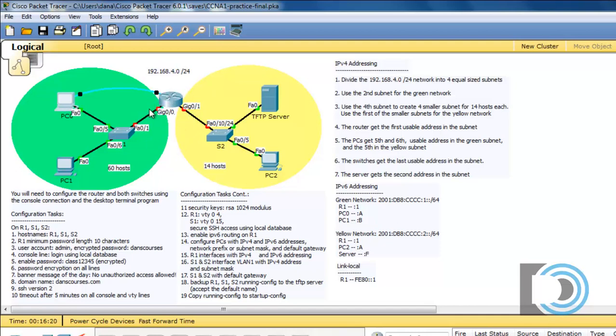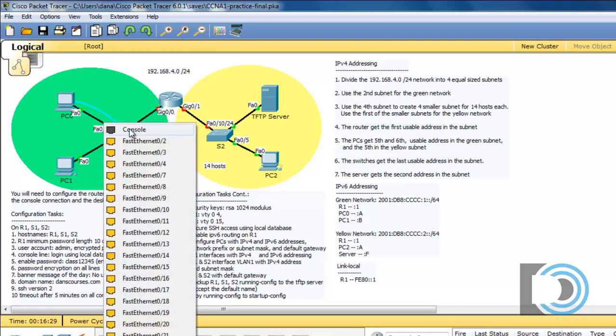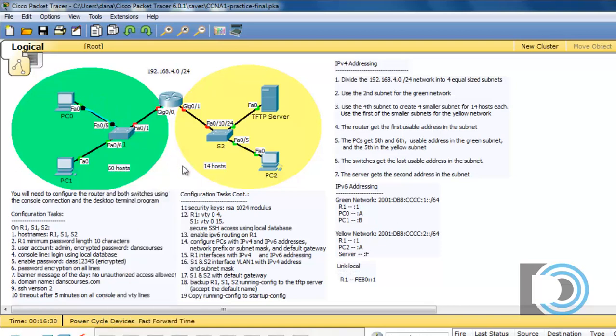Now if I want to change the console connection to either switch all I need to do is click here on this little black link. I can drag the console cable over here to the switch and then switch over to the console port on the switch. So I'll put that back for now.